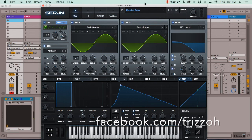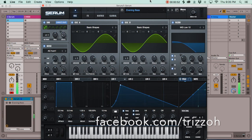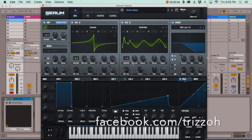The next sound is the Evening Bass from about two or three videos back — it's a night bass type of bass. After that is the Grind Bass, which is a pretty cool wobble bass. I think it sounds pretty cool.